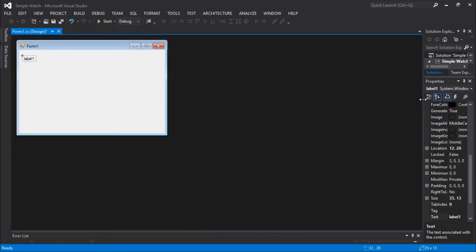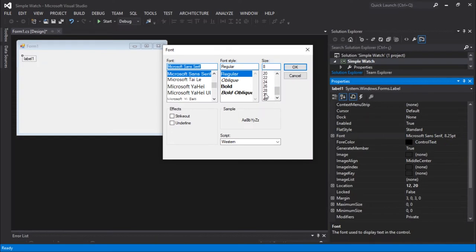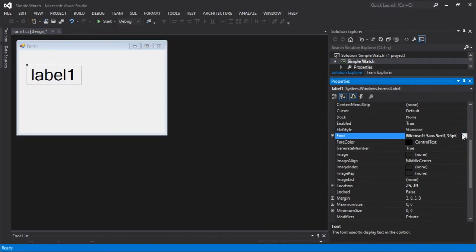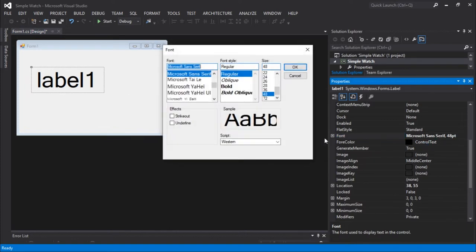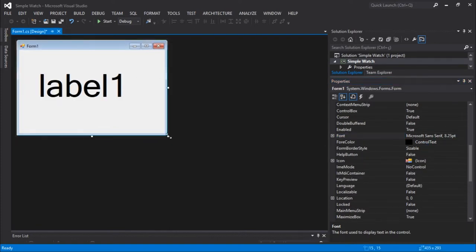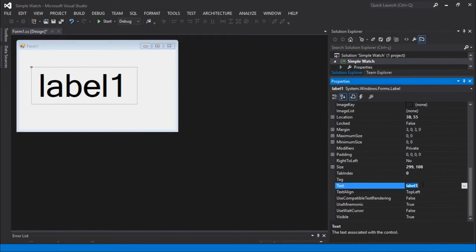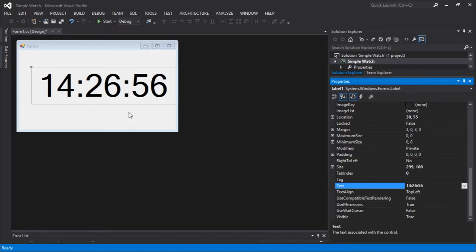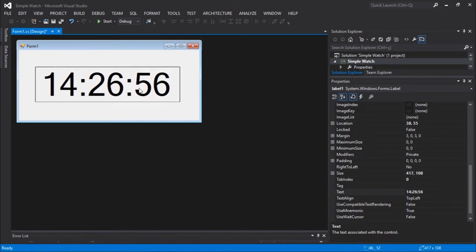I need to increase the font quite a lot. Let's see — 36. Actually, still small, I'm gonna go with 48. No, I'm gonna go with 72 actually. Yeah, pretty good. I'm gonna change the text to something similar to the goal — the time. So let's say 14 PM, 36 minutes, and 56 seconds. So this would represent the time.